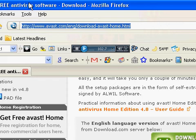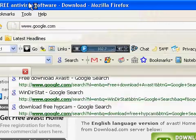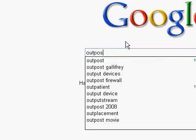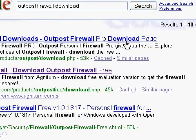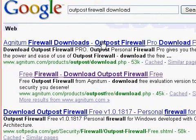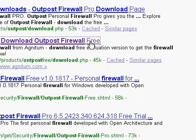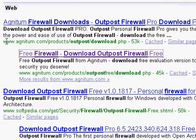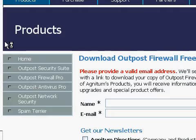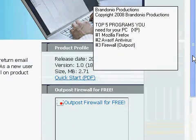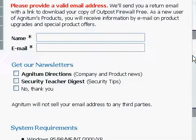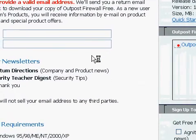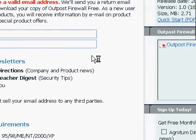So, to download Outpost, just go to Google and type in Outpost Firewall Download. You can just click on the second link, I'm pretty sure. They'll just provide your name and your email address, and they'll email the download link right to you. Works fine.